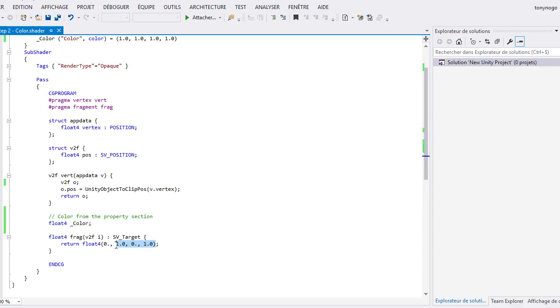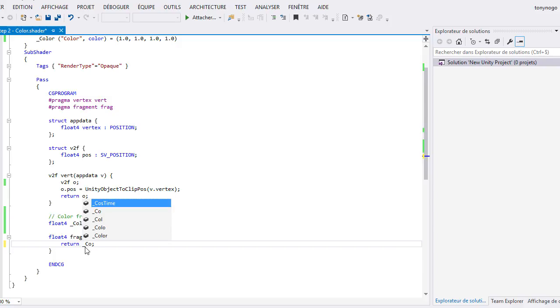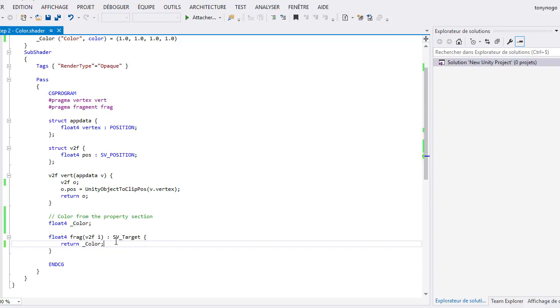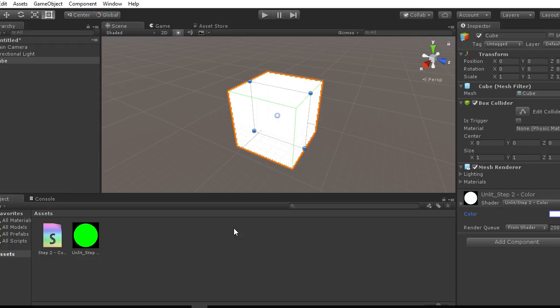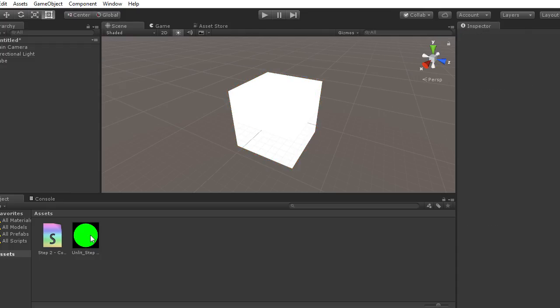Instead of returning a green color, let's try to return this variable. If you select your cube, you are now able to change the color from the inspector in Unity.